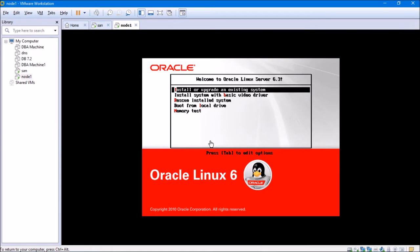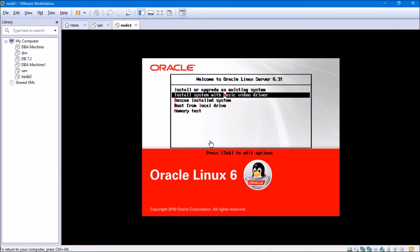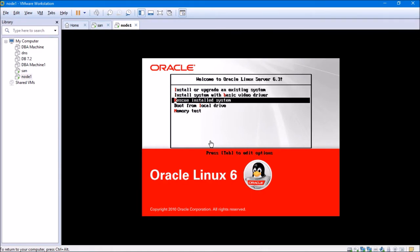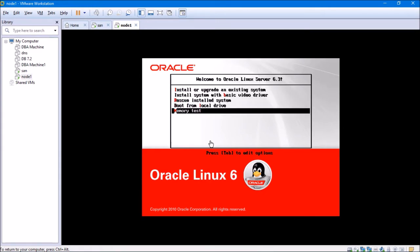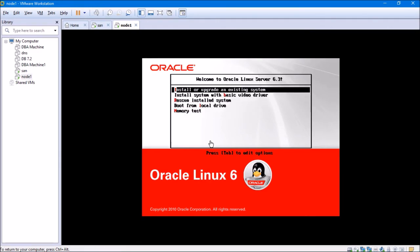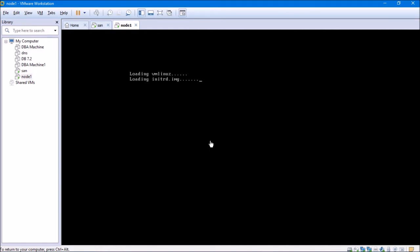The boot menu shows: install or upgrade existing system, install basic video driver, rescue installed system, boot from local drive, memory test. I'll select the first option — install or upgrade an existing system — since I'm installing fresh. I'll hit Enter and wait for the machine to boot.